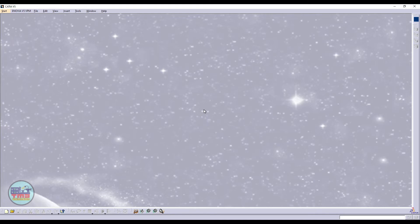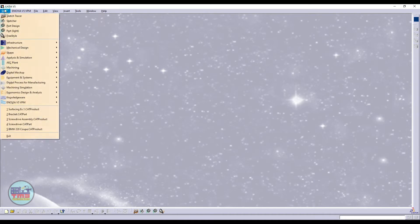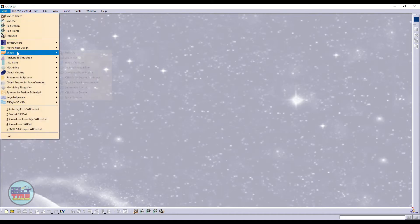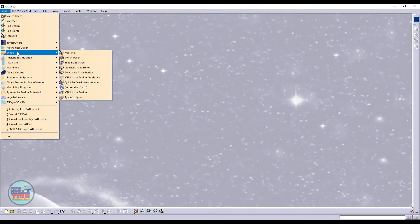This is the CATIA V5 environment. By clicking on the Start menu, just hover the cursor on Shape, and then select Generative Shape Design.